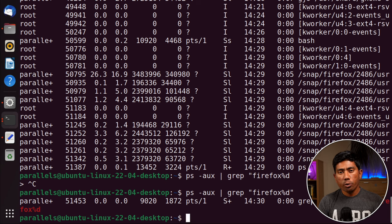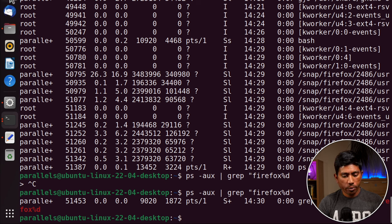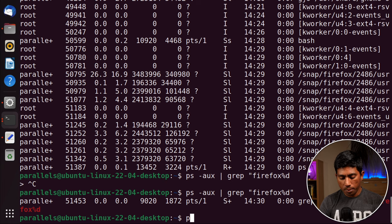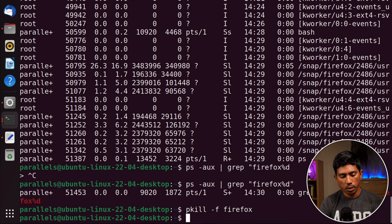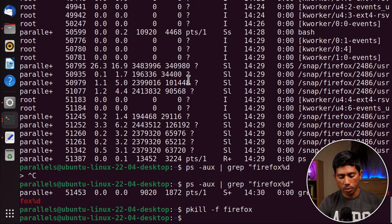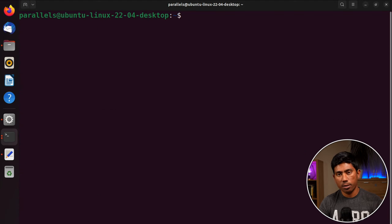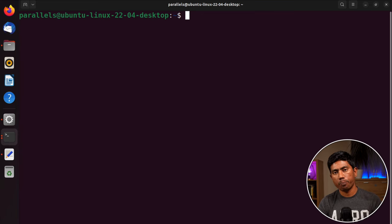If you want to kill the entire Firefox instance that is currently running, use the pkill command with the -f flag followed by 'firefox'. This will kill the Firefox process entirely. That's how you can grab and kill a process running within Linux using shell scripting.